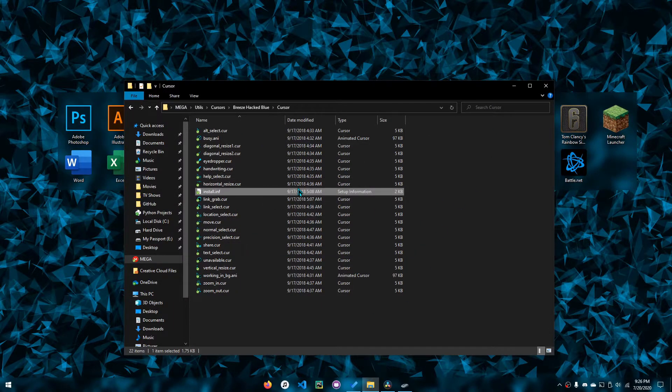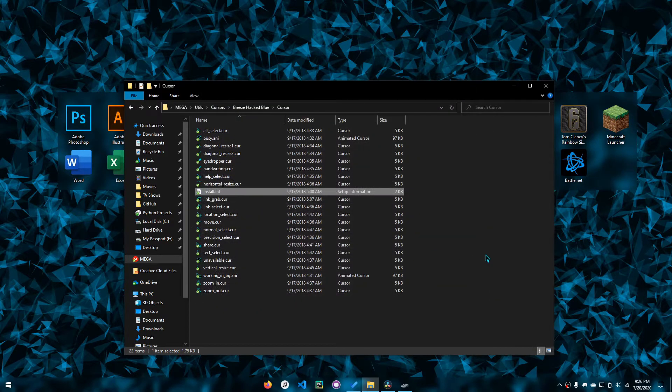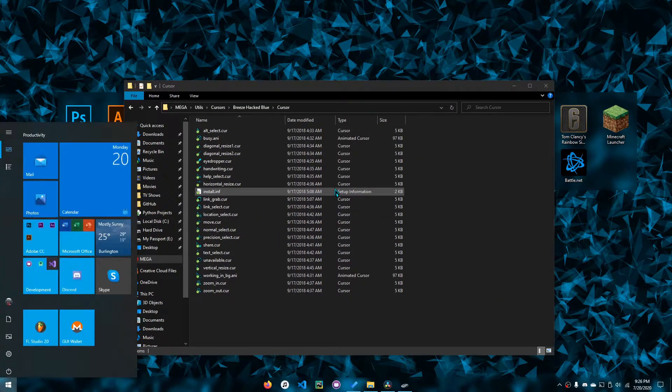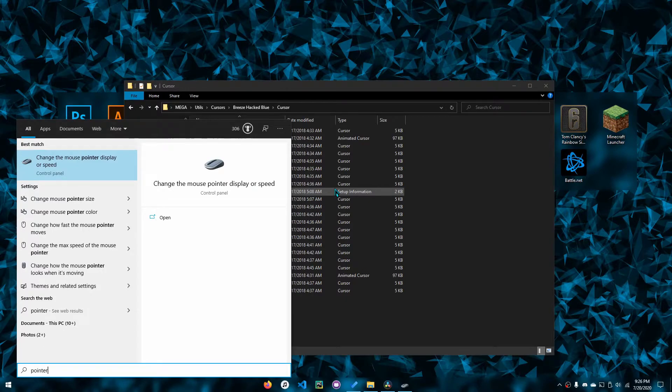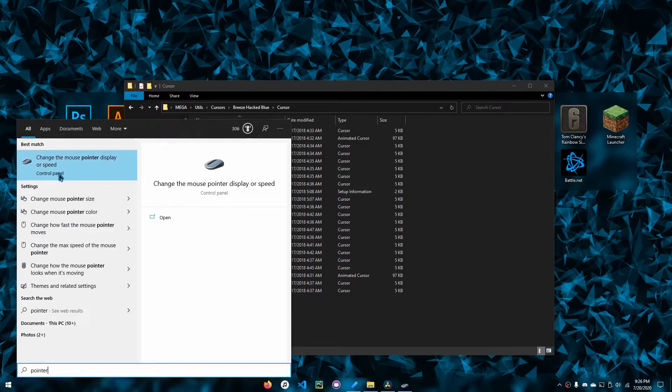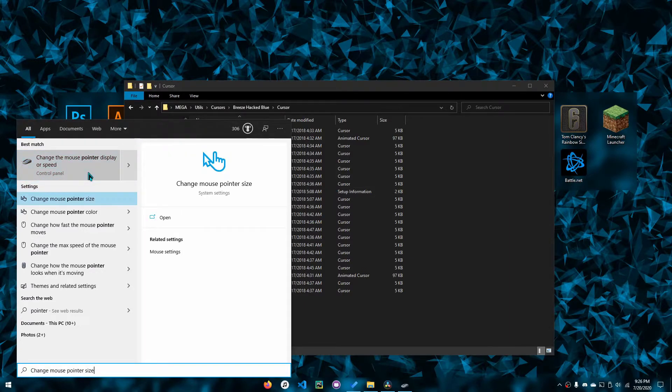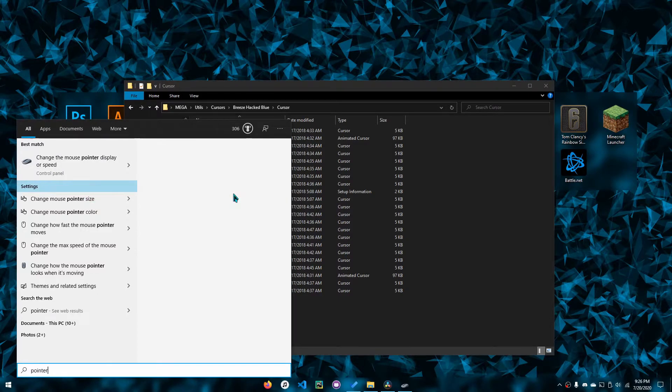What you want to do is click yes, and then Windows will run the script. Now you want to search up 'pointer' in your start menu.